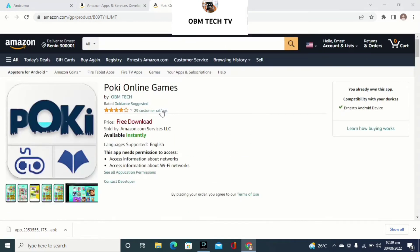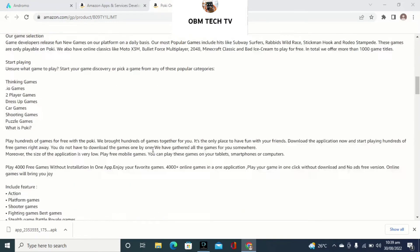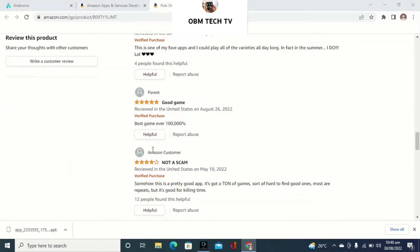The users on this Amazon App Store are largely from the United States and United Kingdom — that's where the traffic is coming from. And as you can see, I want to show you what a paid app is.